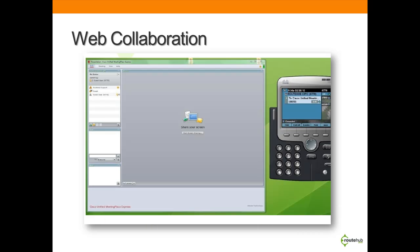We will show you a detailed step-by-step walkthrough for using web collaboration for doing presentations, remotely controlling computers, and using the workspace available during a conference.